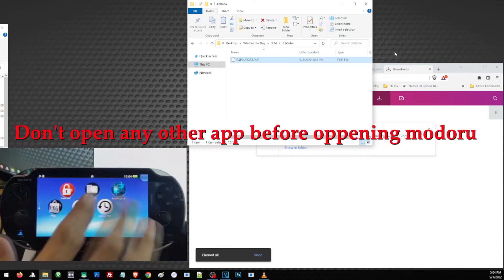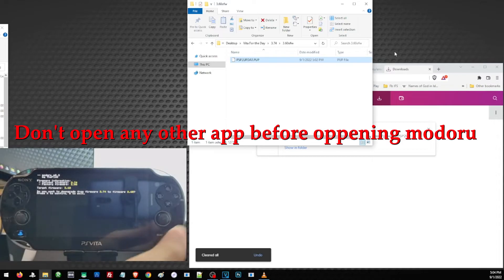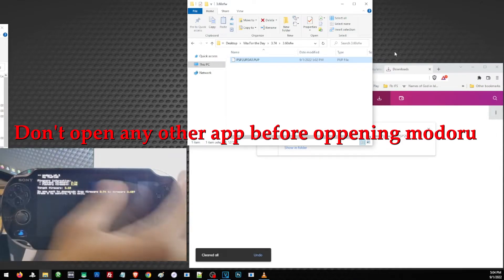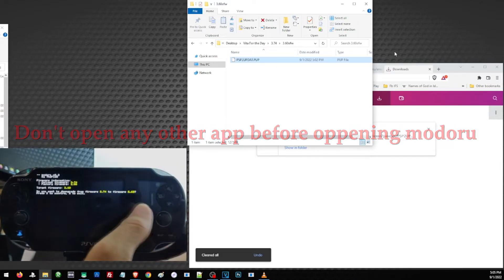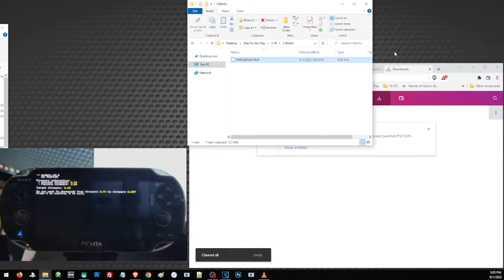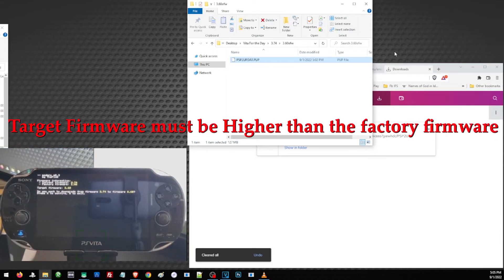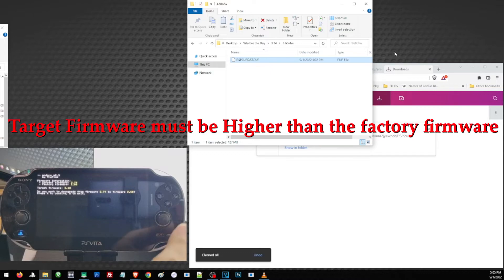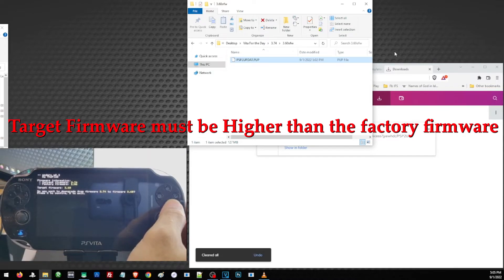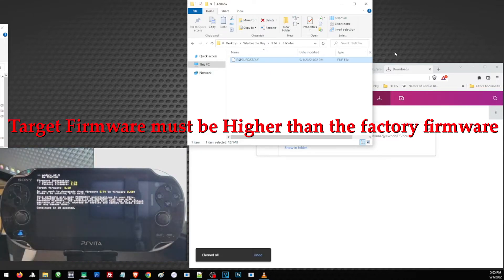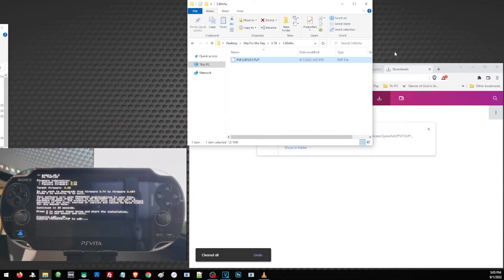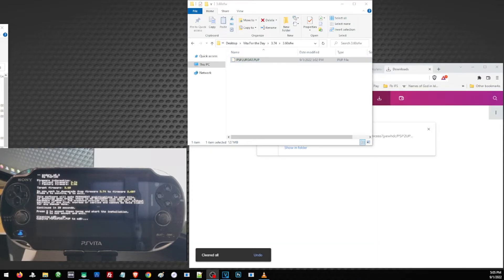Then let us now open Modoru. Just make sure you don't open any other app before opening Modoru. Inside Modoru, we can see the target firmware and the factory firmware of our Vita. Make sure that our target firmware is not lower than the factory firmware of our Vita, otherwise it can definitely break our Vita.